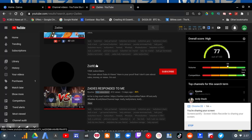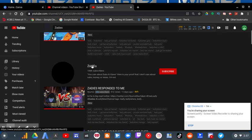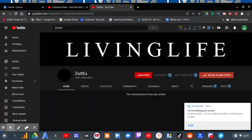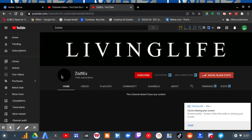So when you click on Sadie's channel now, it has a black screen, a black avatar here, and a black banner that says Living Life.